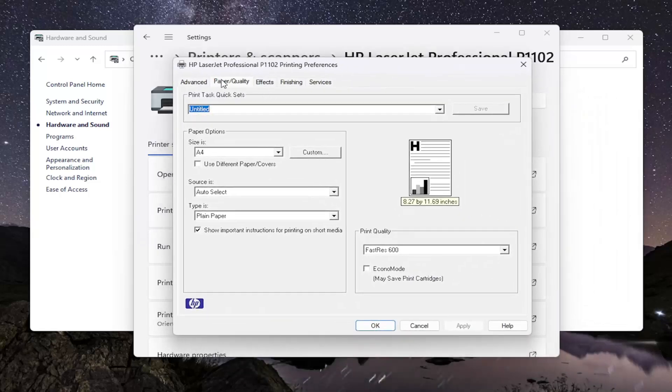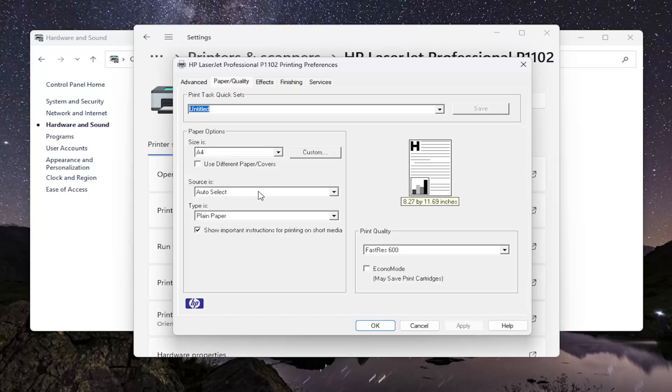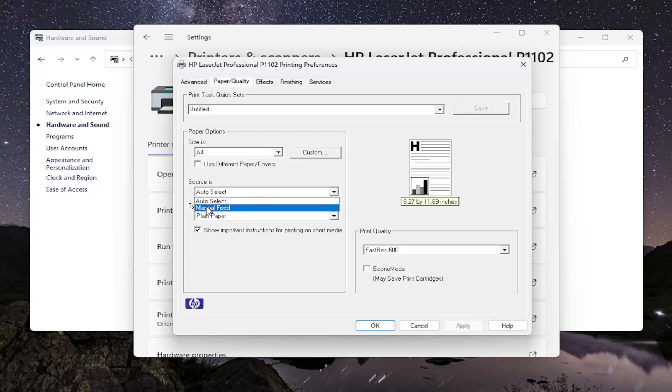Select the Paper/Quality tab. Where it says Source underneath Paper Options, click inside the Source dropdown. You can select either Auto Select or Manual Feed, whatever is your preference and if your printer supports it.